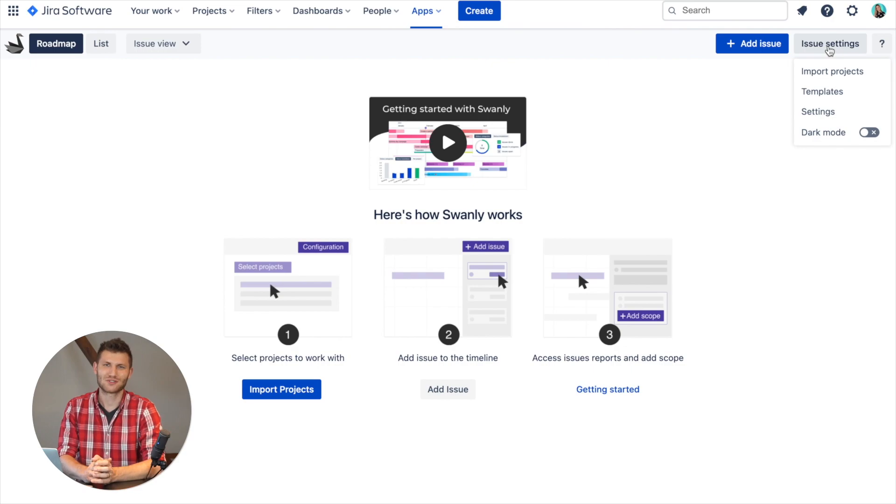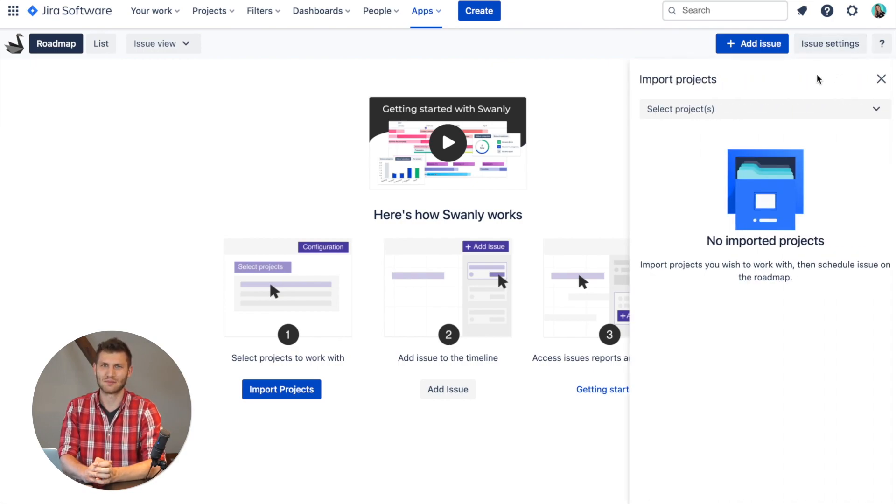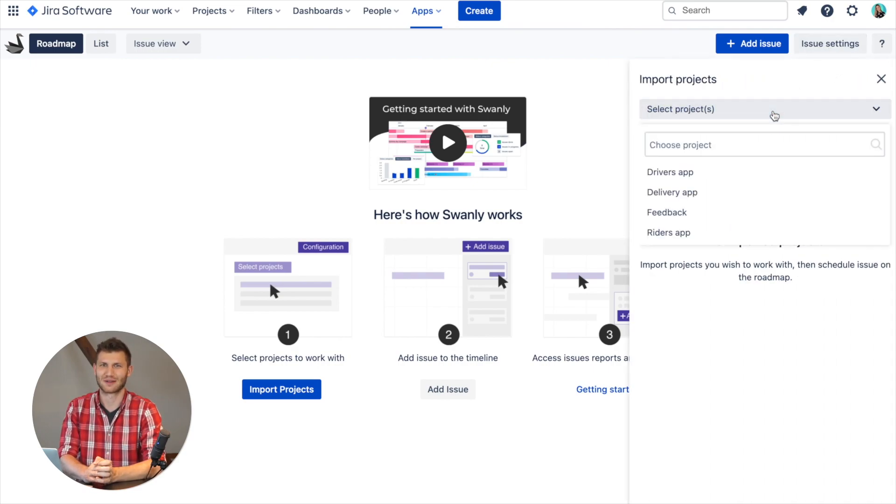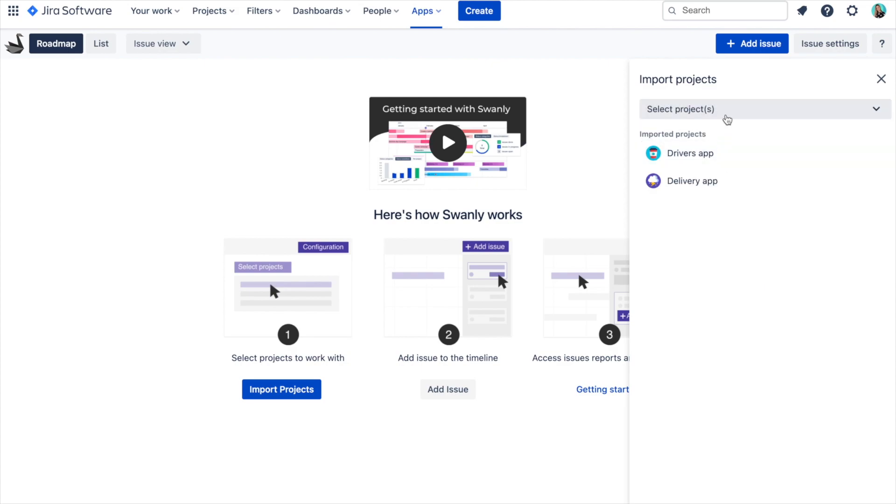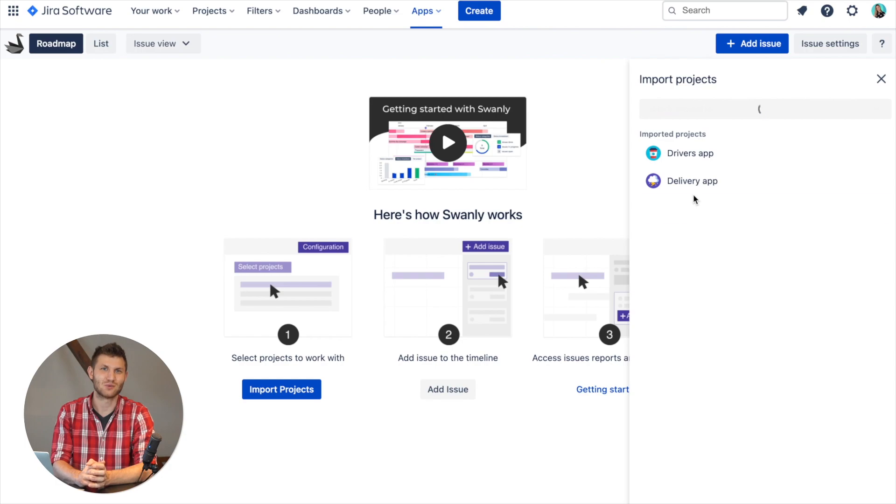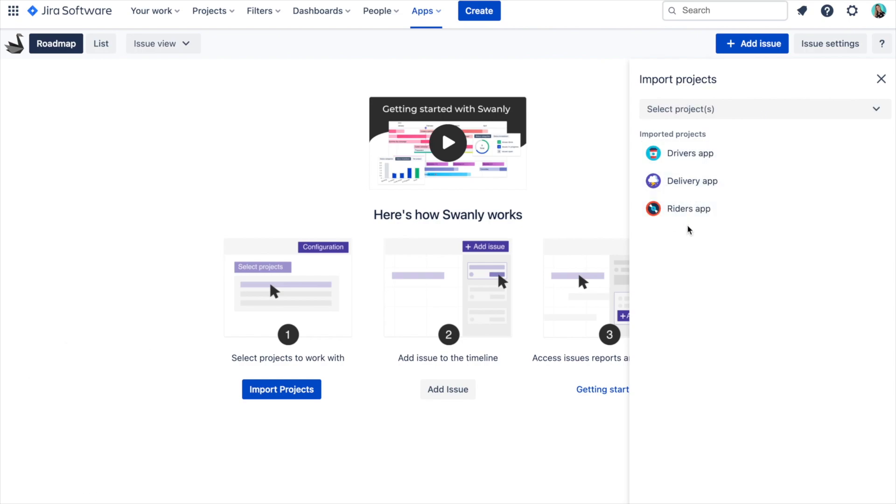Once you've chosen the view you want to work with, you can import your projects by clicking on the button on the side panel. Focus on importing the projects you want to work with only so you can avoid looking at all the unnecessary data.